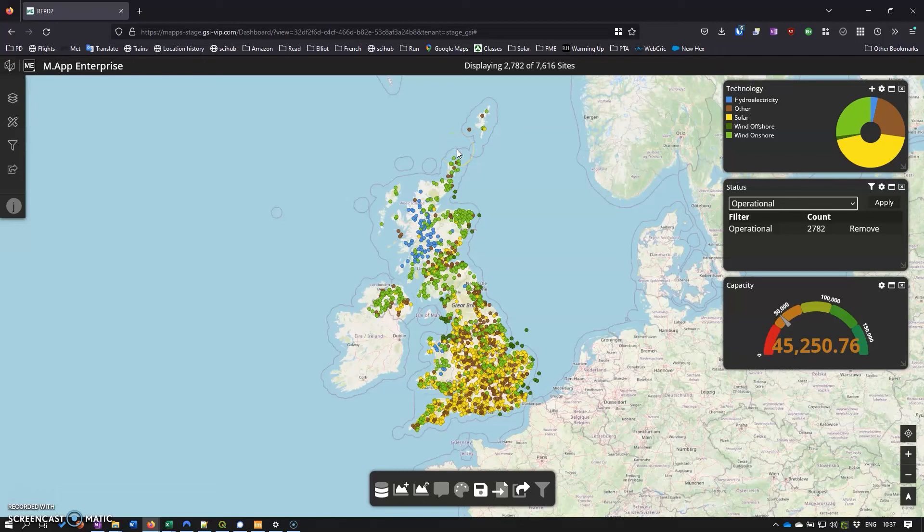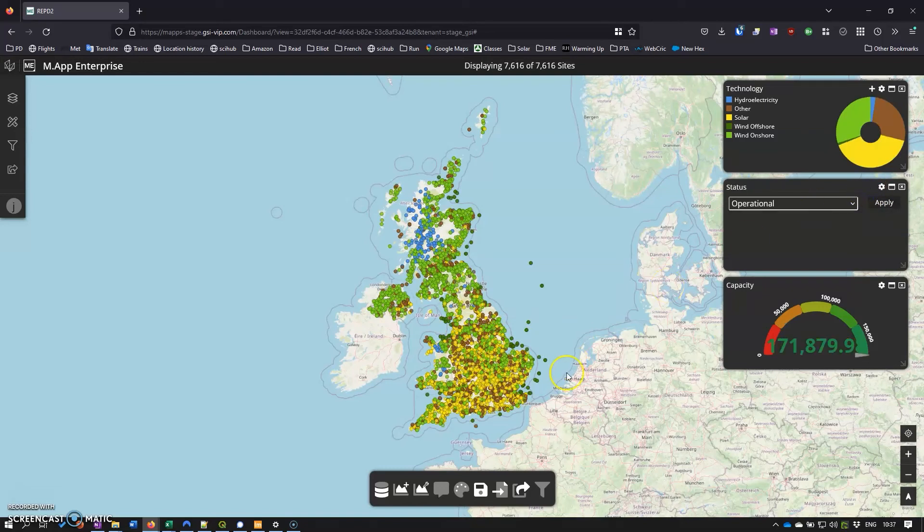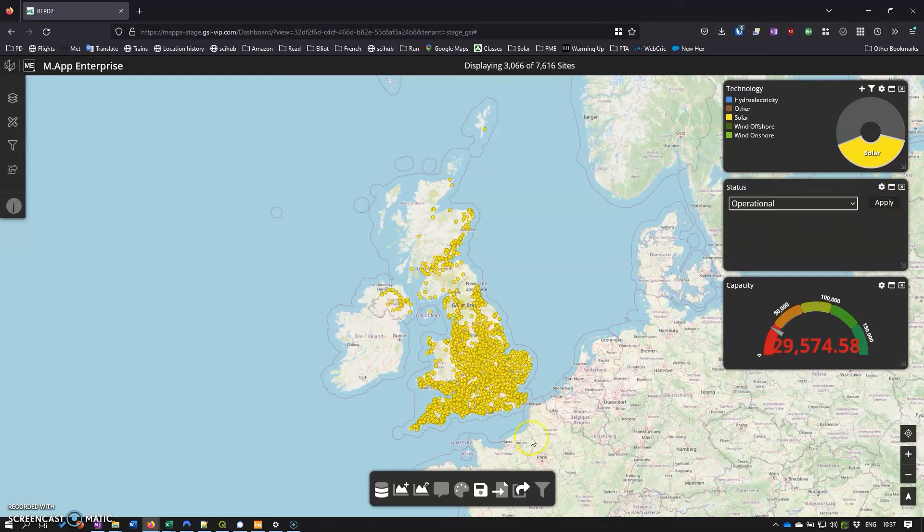So there you have it - that's gone pretty smoothly, pretty quickly from just the raw data in the dashboard into something that's become immediately useful and visually pretty compelling as well.